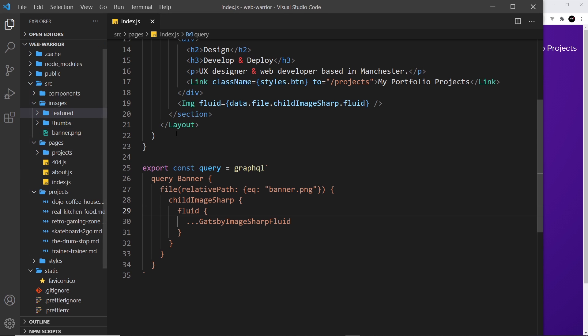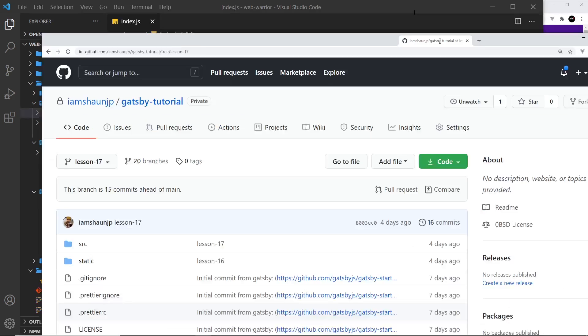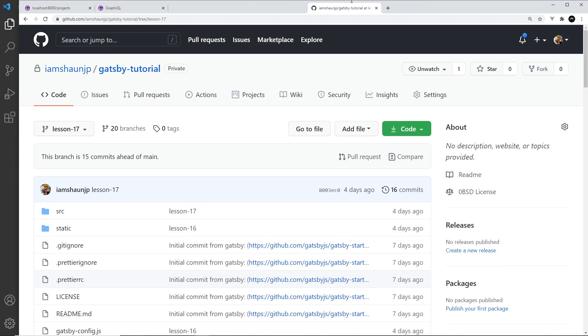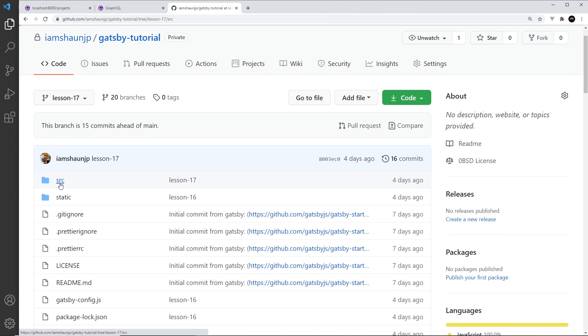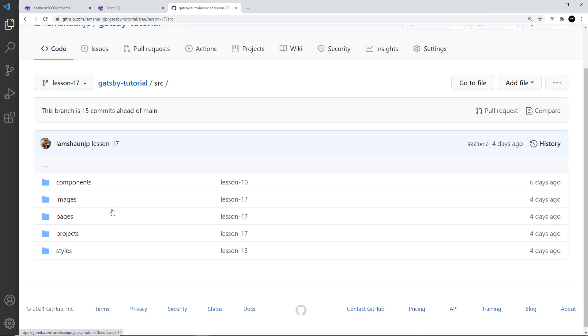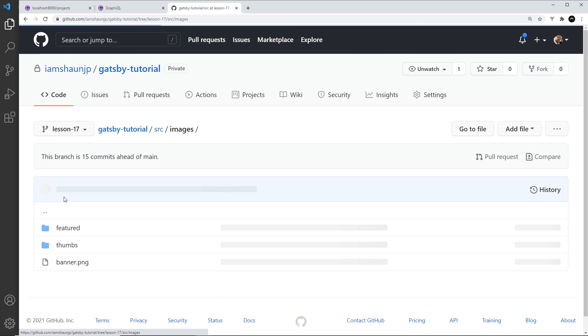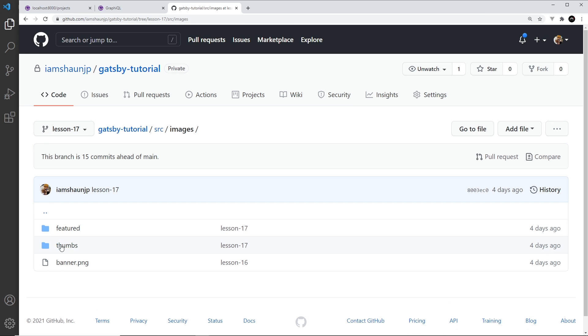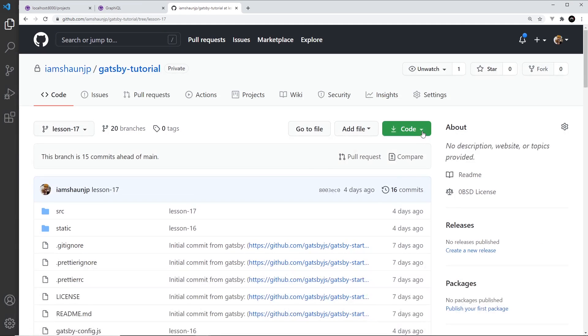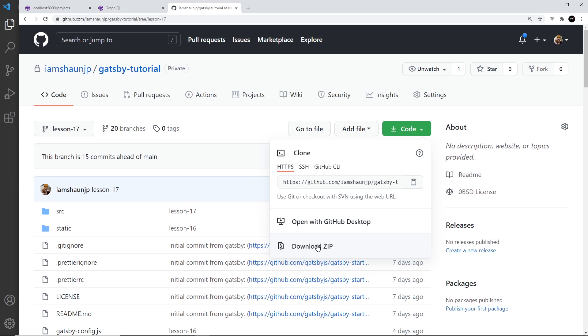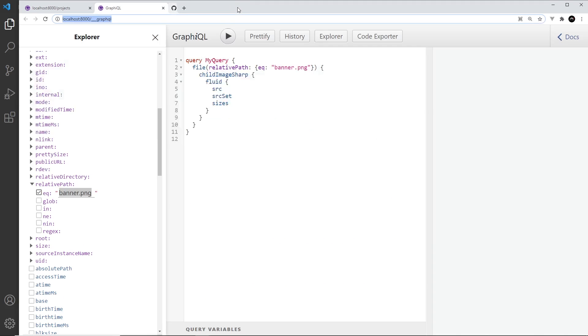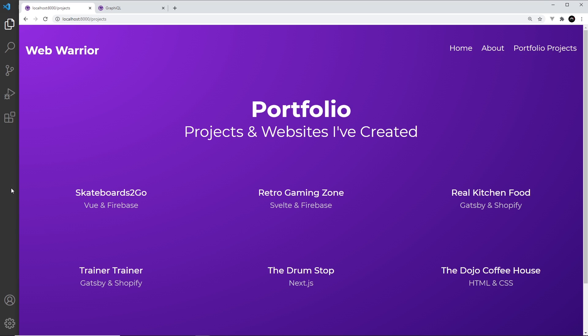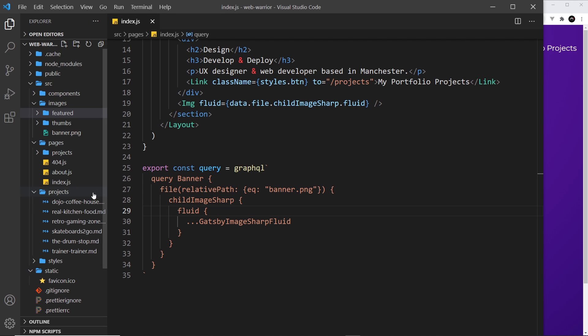Now if you want these images you can get them from my GitHub repo. You just need to select lesson 17 then go into the source folder then into images and they're all here. You can just download a zip file and grab all of those images.